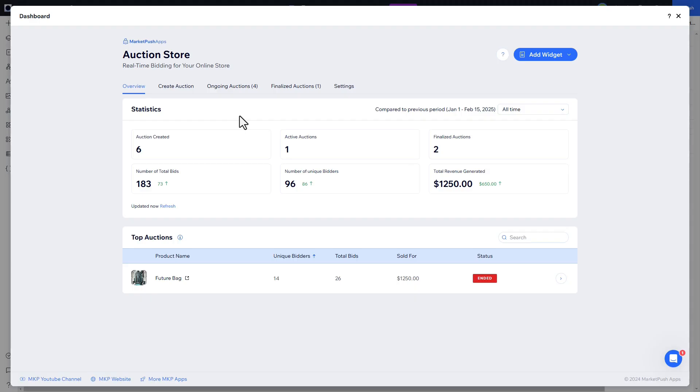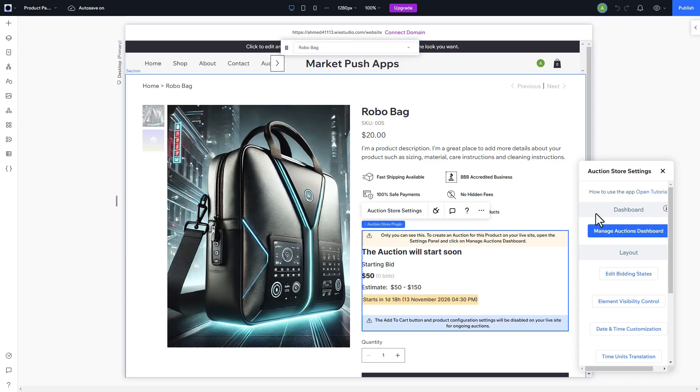Use these insights to refine your auction strategy and maximize sales. You can edit the widget further on the product page to match the look of your site.